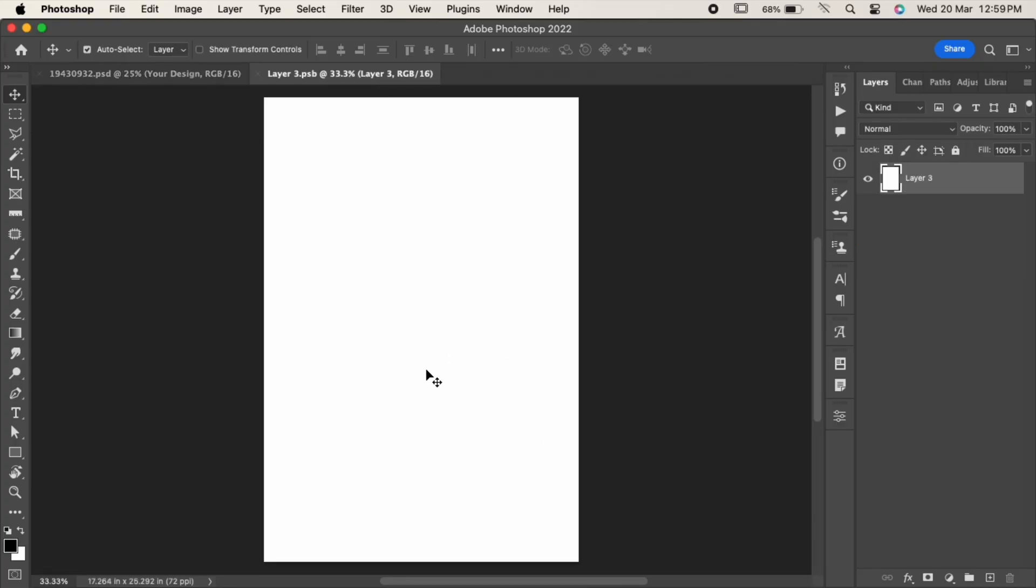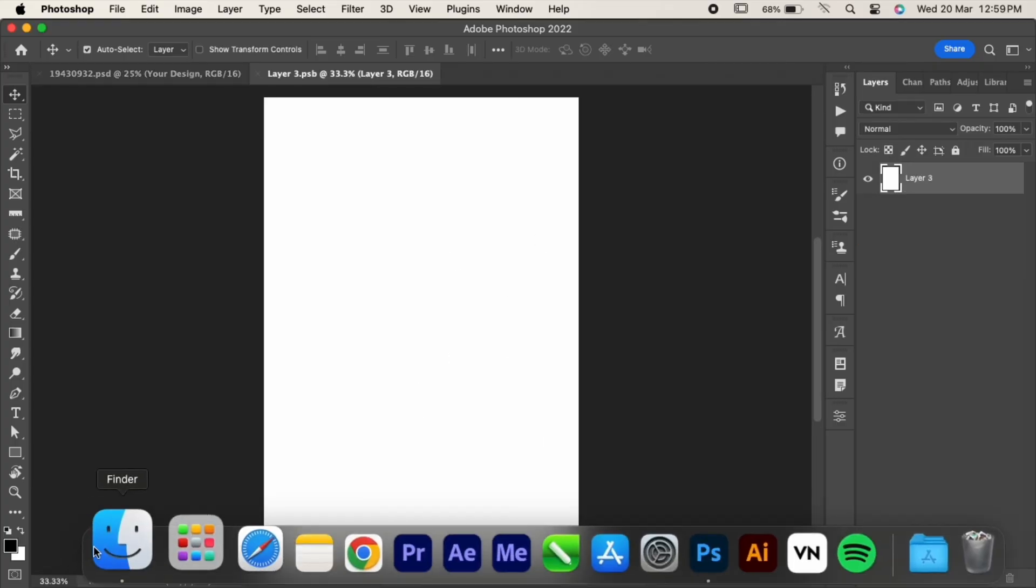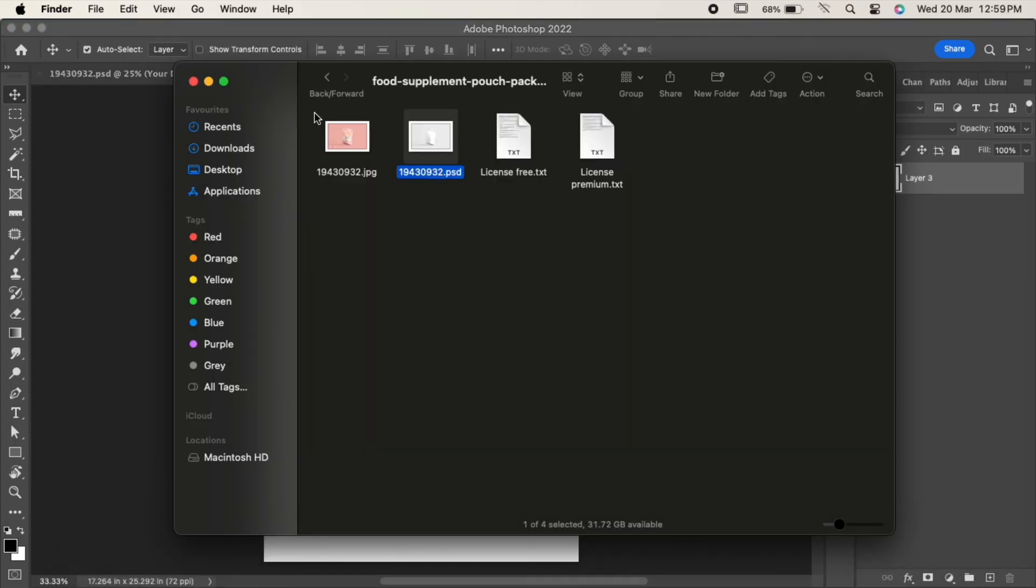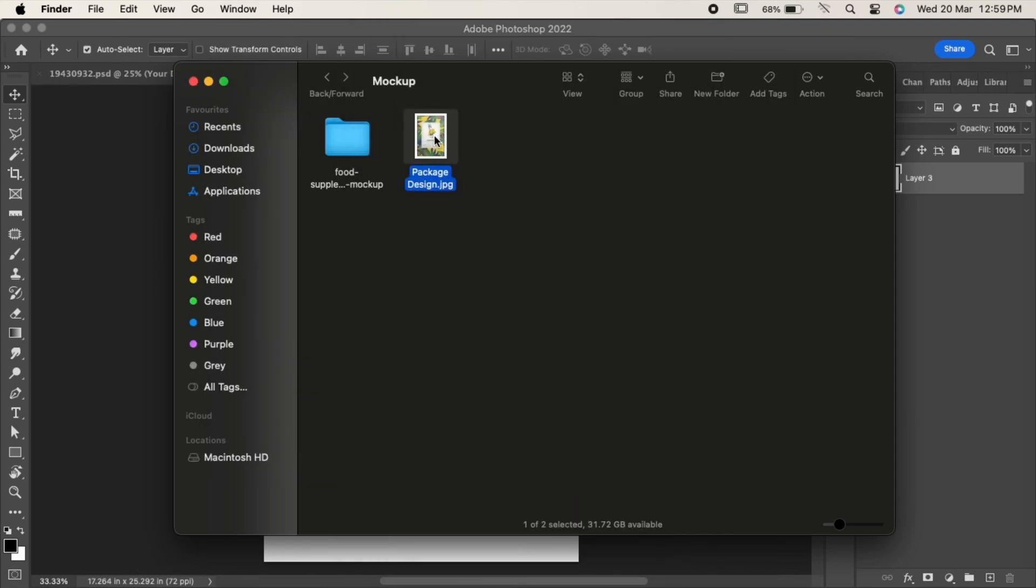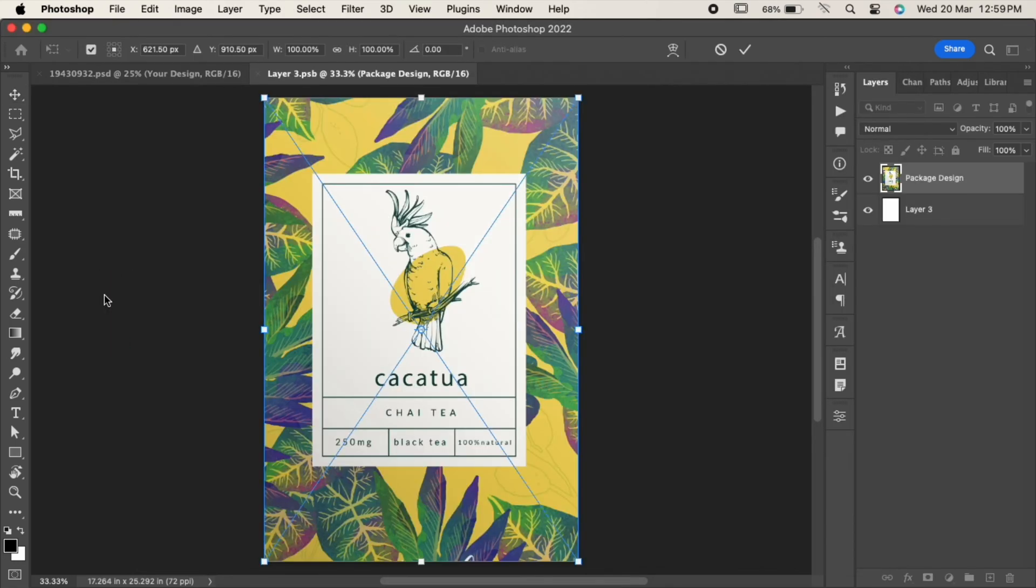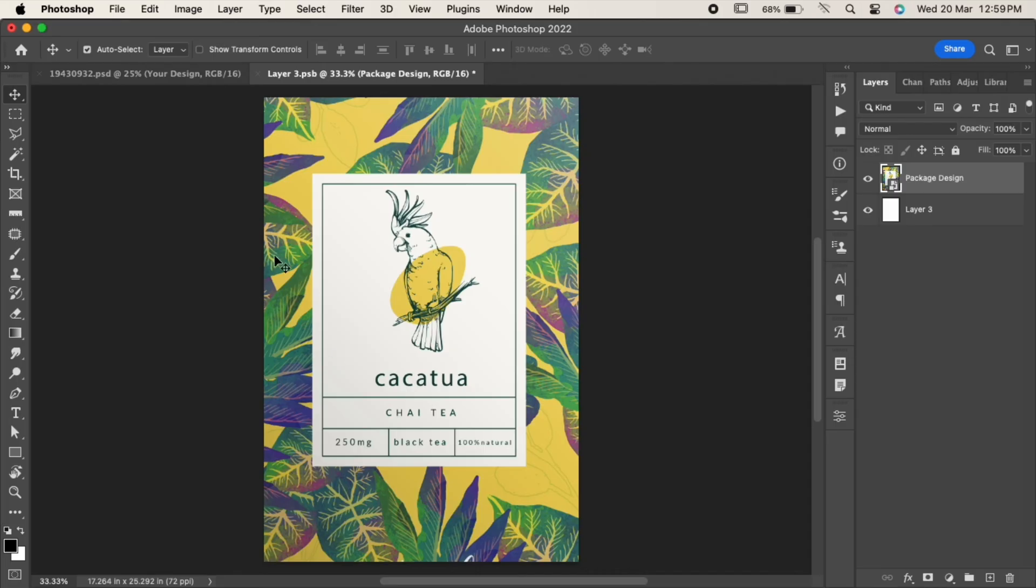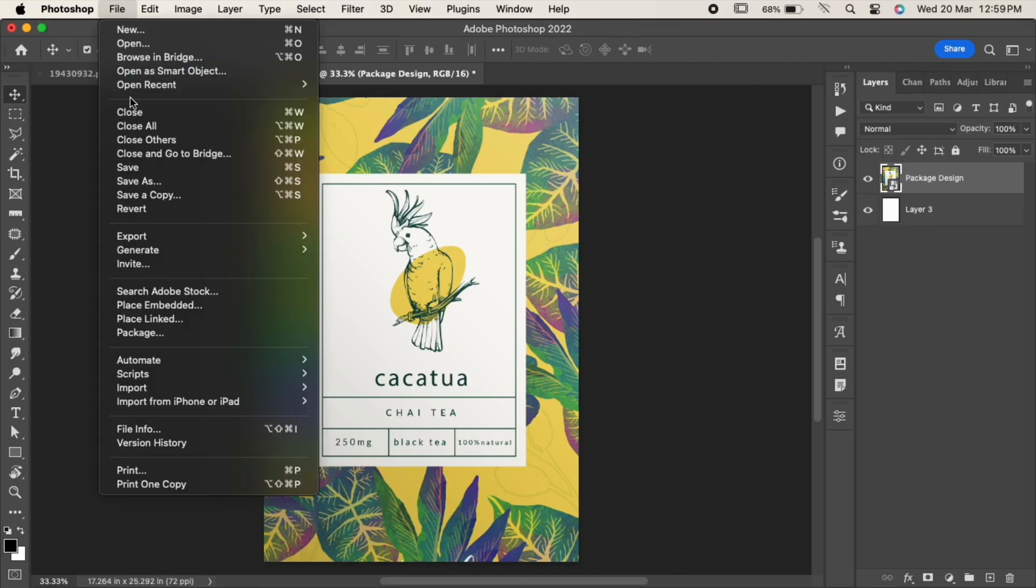Here we just have to add our design. Just drag and drop it over the canvas, fit it if needed. Now go to File and save it.